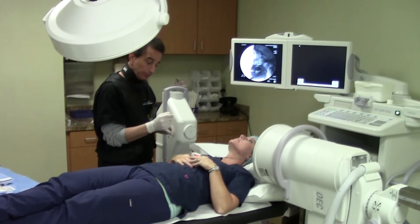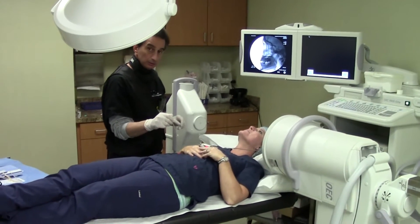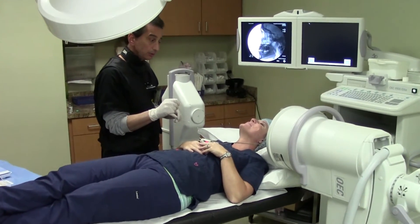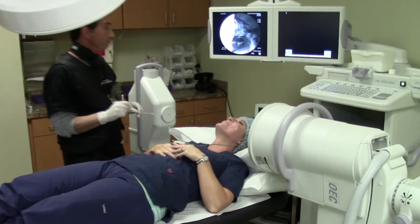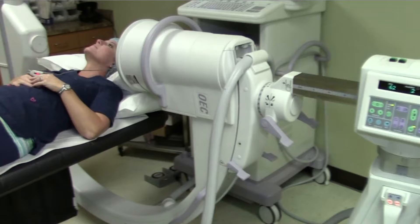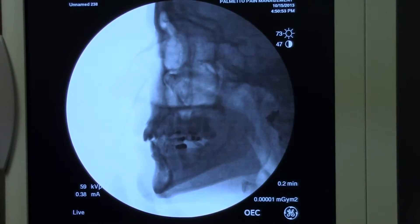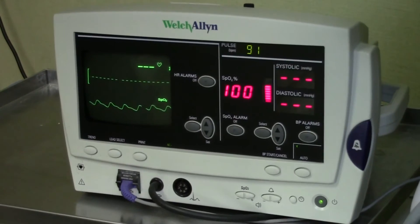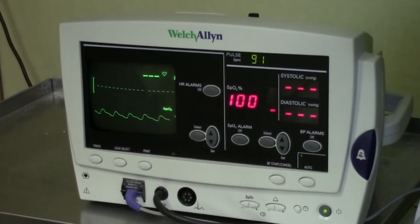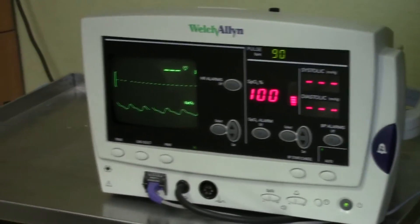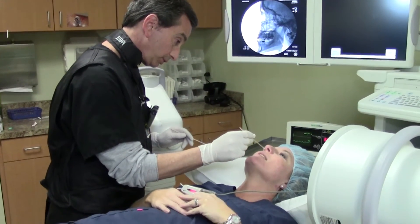We have the patient lying supine on the procedure table. The C-arm is positioned for a lateral view, and we are monitoring her with a pulse oximeter.